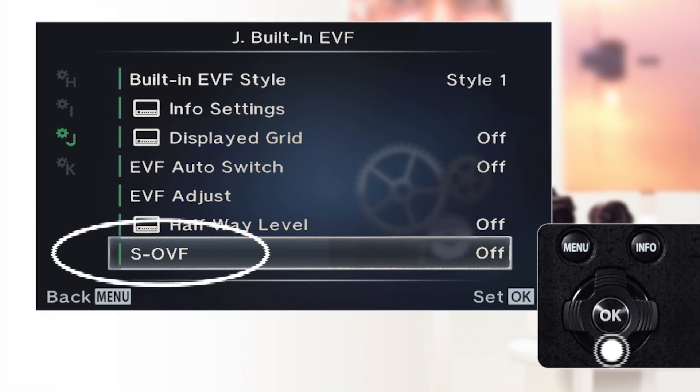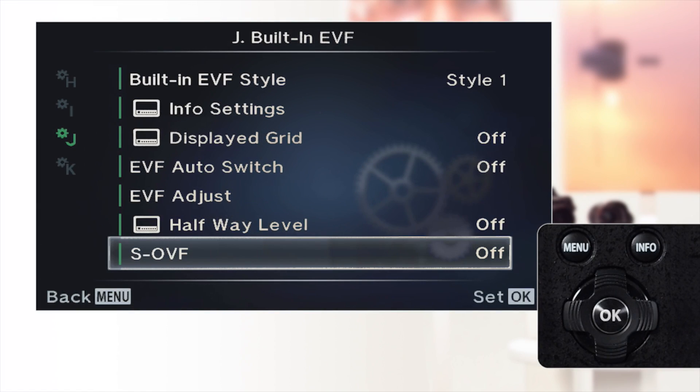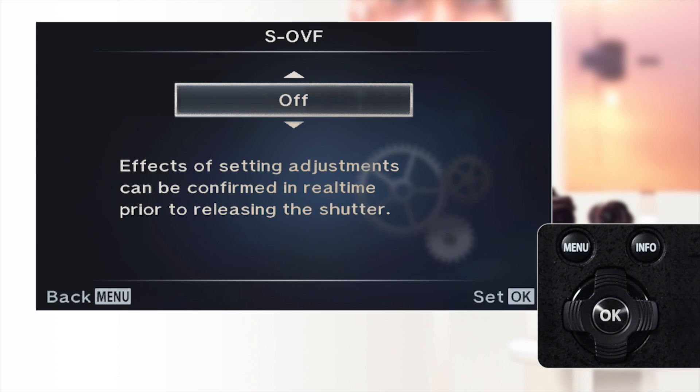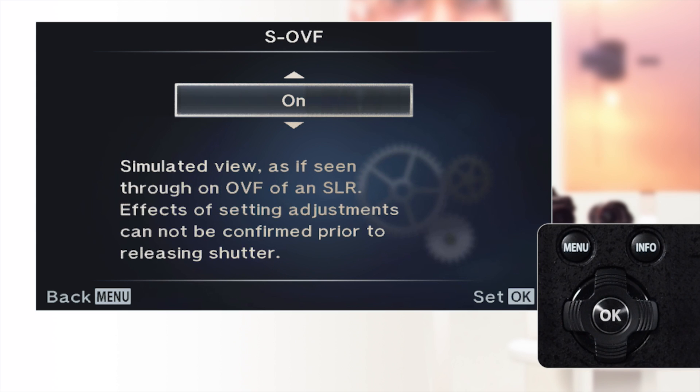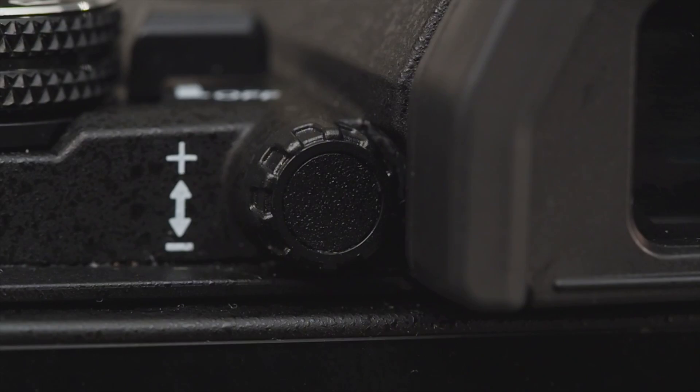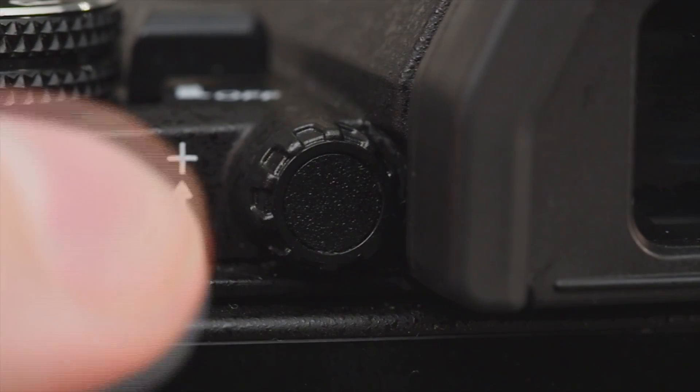Finally, SOVF. When this is set to on, the dynamic range of the viewfinder is increased to simulate a traditional optical viewfinder. If the image in the viewfinder looks blurry, you can adjust the sharpness using the diopter dial located next to the viewfinder.